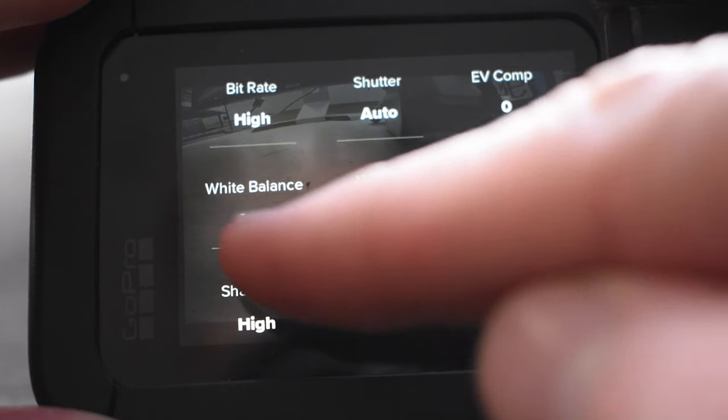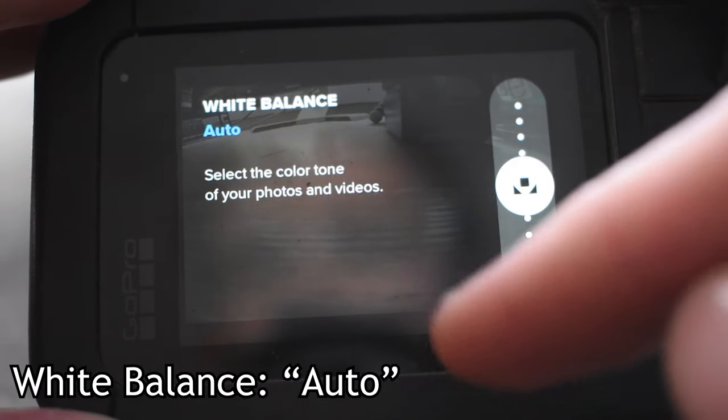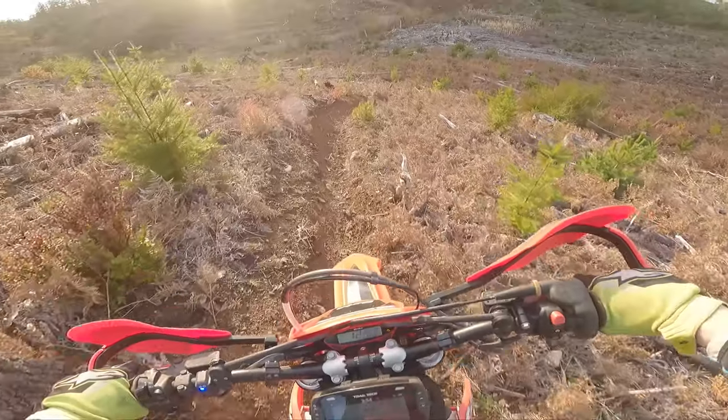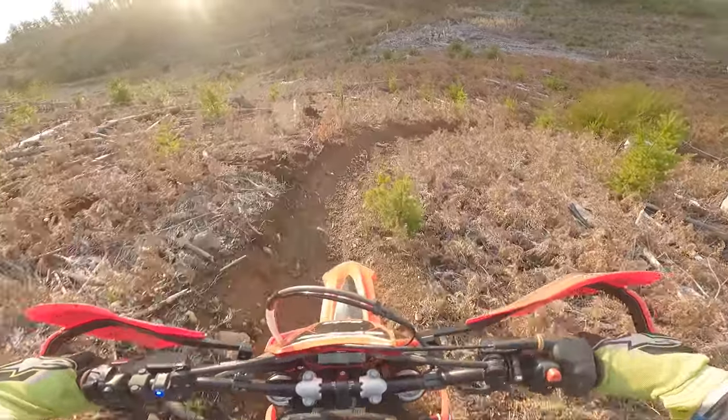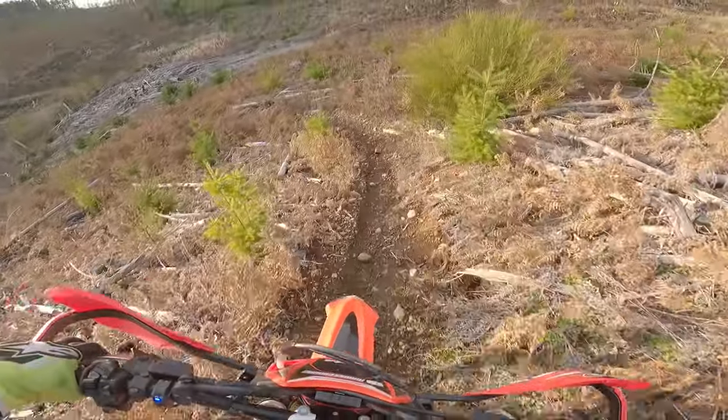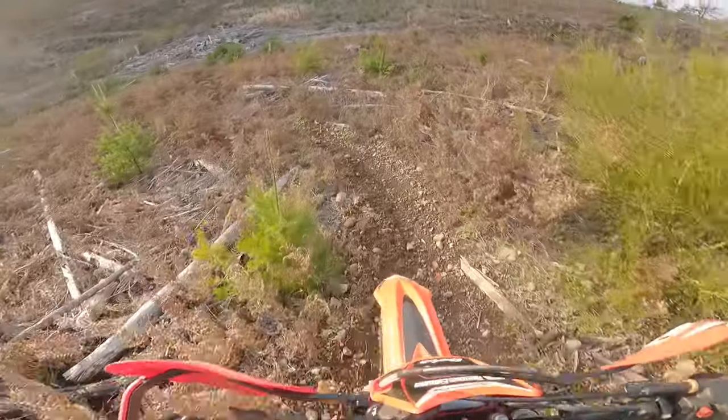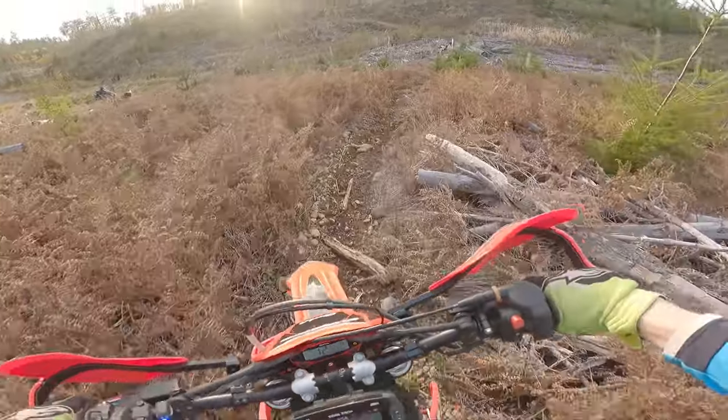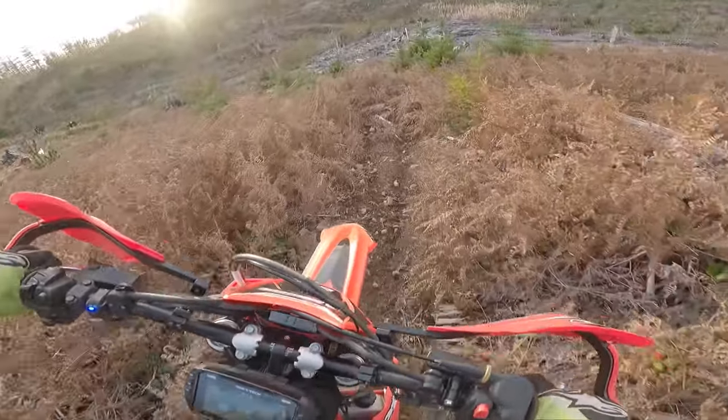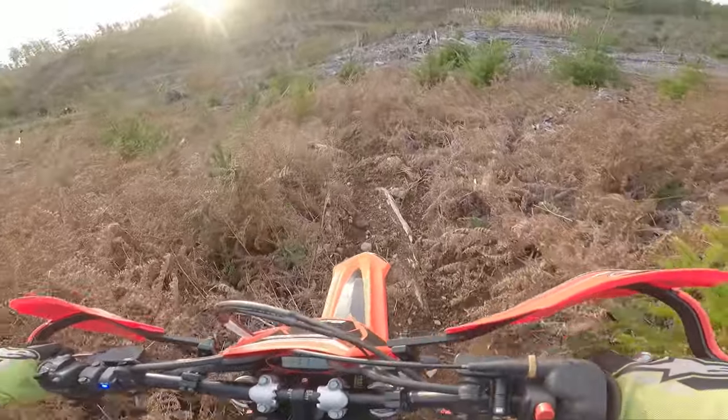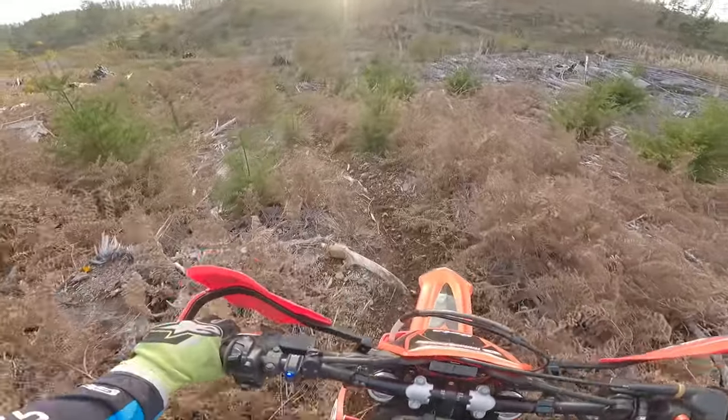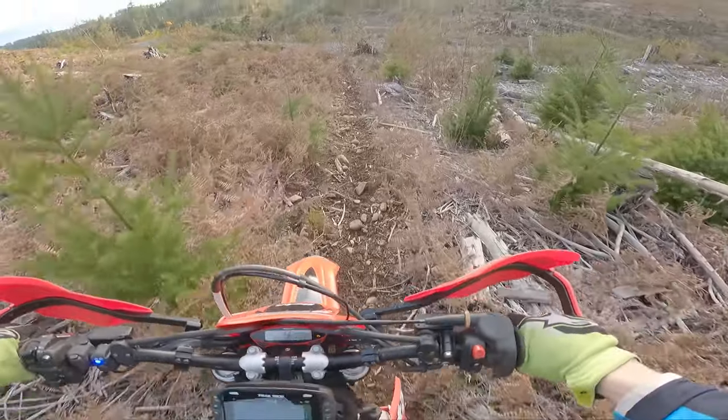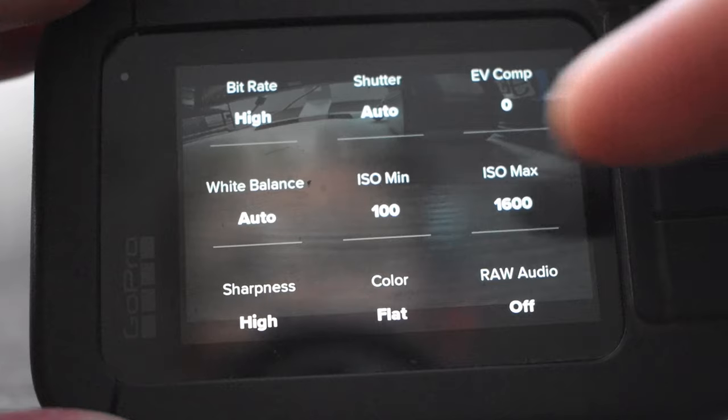Now as for white balance, I also like to leave this at auto because we have a lot of difference changing throughout the day from the sunlight into the shadows and from morning time into the evening time. So I like to leave white balance at auto so it's not making it too warm or too cool and changing it rapidly as we go in and out of the sunlight.